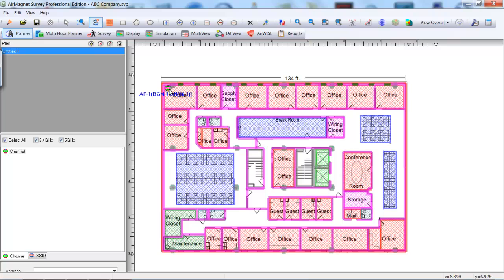Choose a Select tool. This is the arrow at the top left of the screen. This will keep us from dropping any unwanted additional APs on the floor plan.